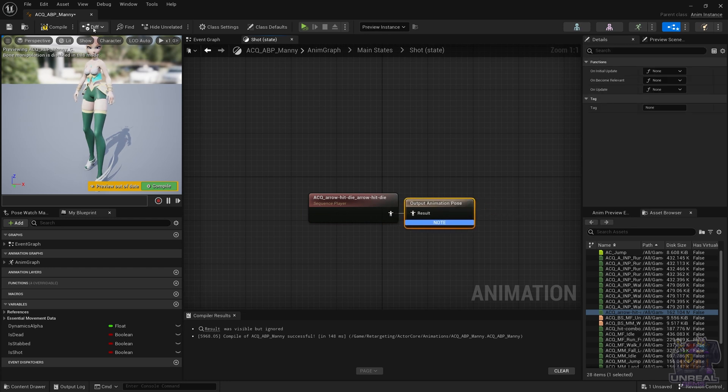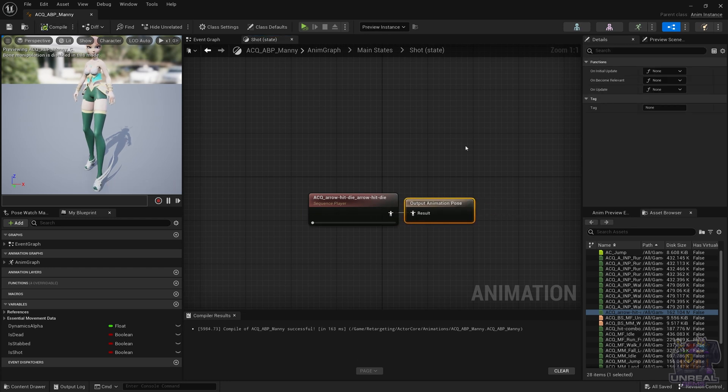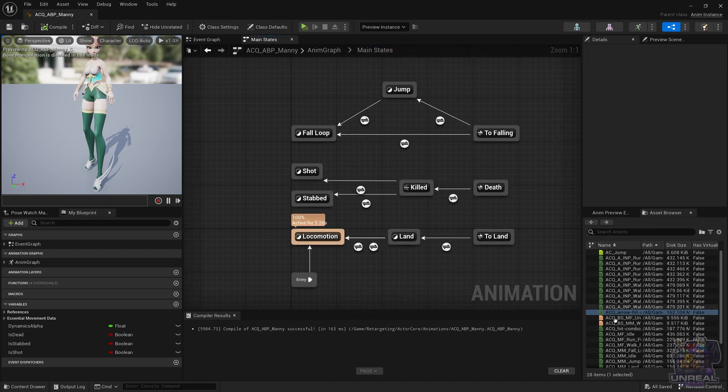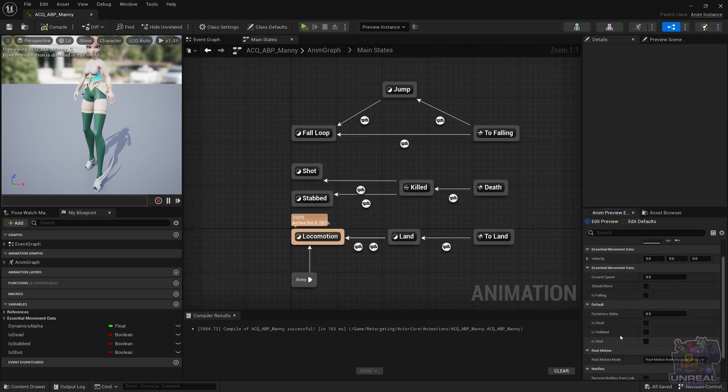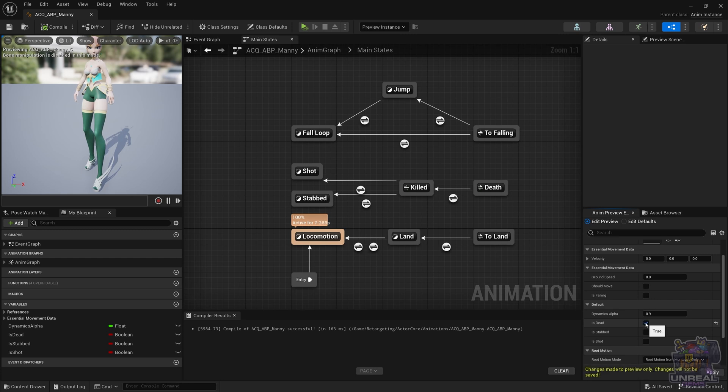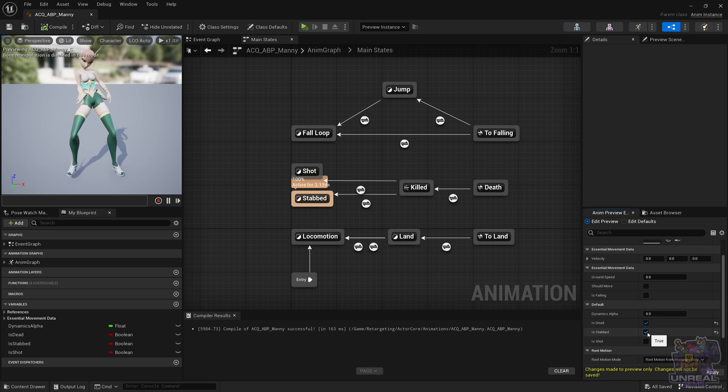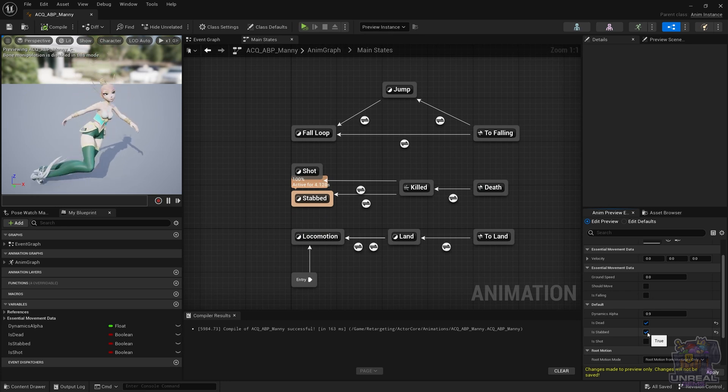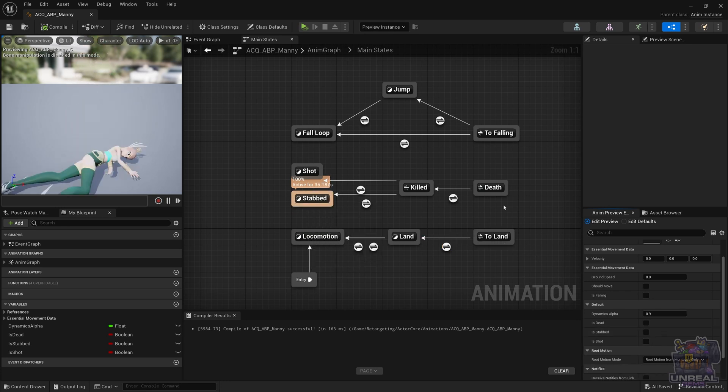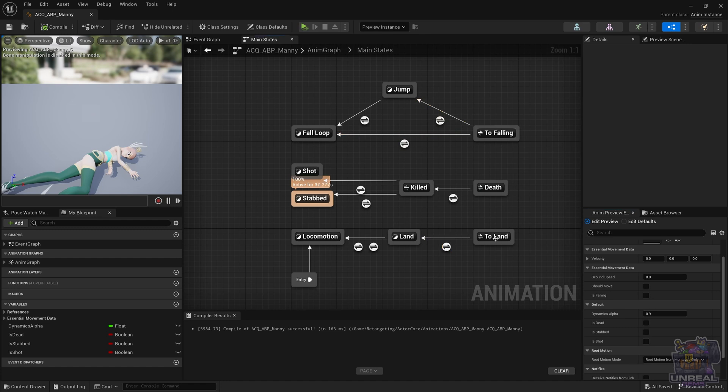if we now go back to the state machine and this time use the Animpreview, you are going to see that everything is more or less working. If I press isStabbed, you can see a different death than if I now go and press the shot one, which is going to go to another one.